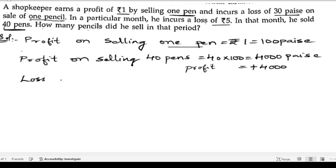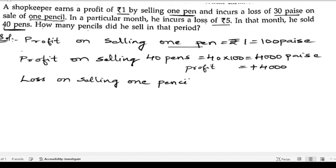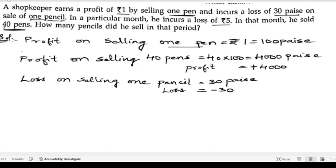Next, loss on selling one pencil is 30 paisa. We will take it as negative 30 because it is a loss.